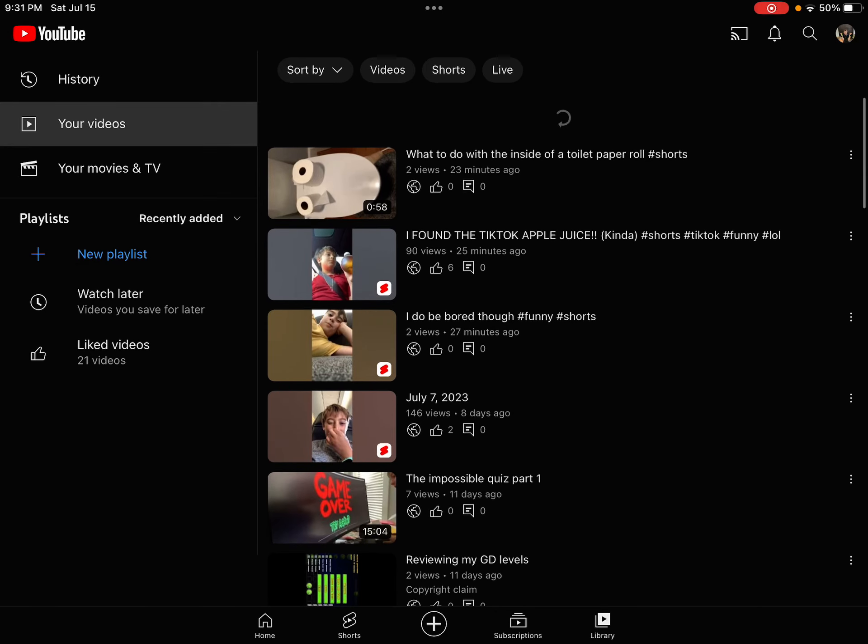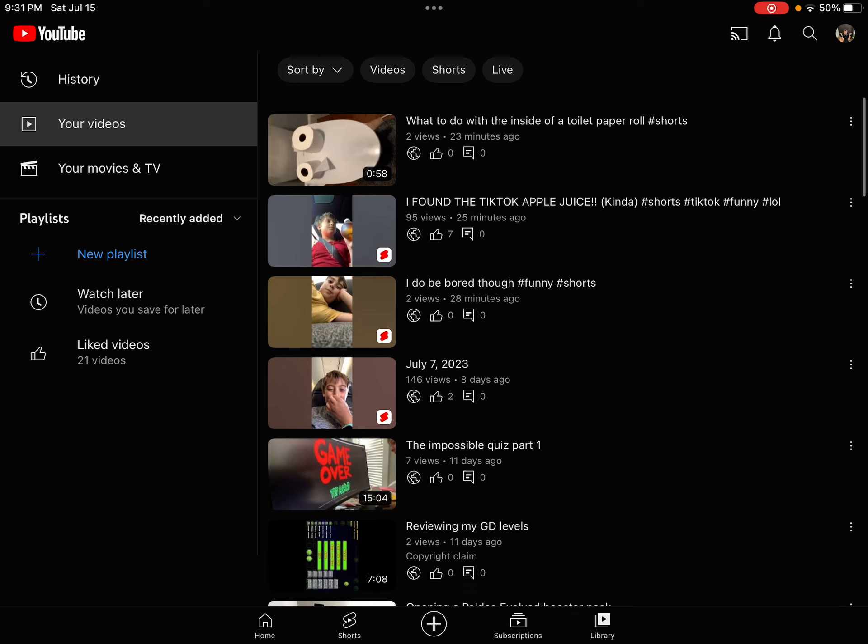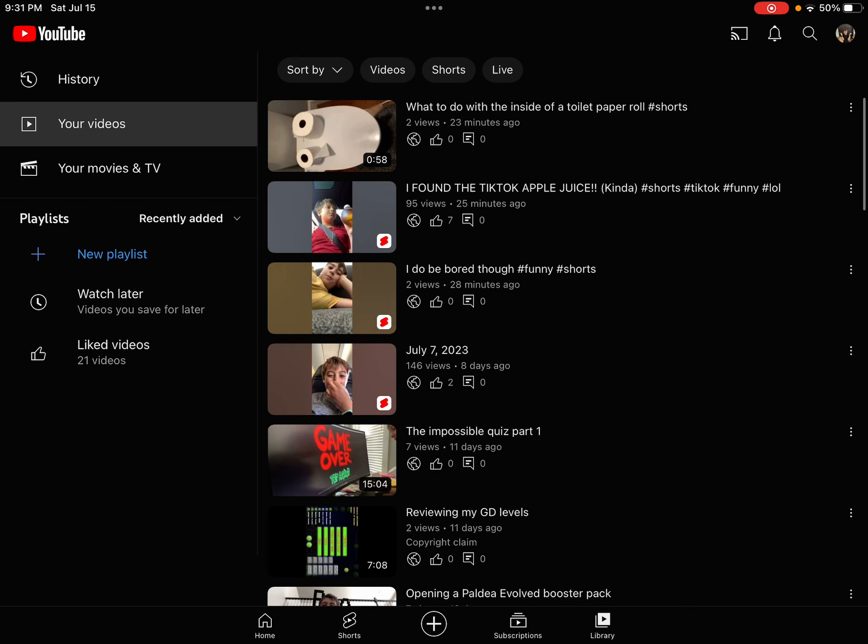So I just uploaded this video. It's literally been like, oh my god, it's been 25 minutes and it has 95 views.